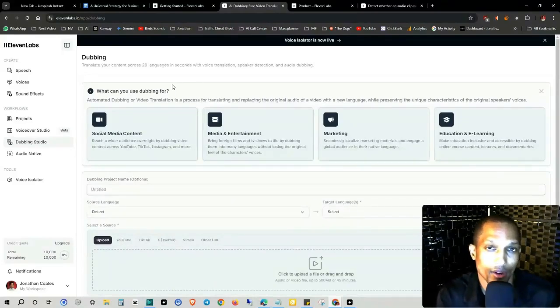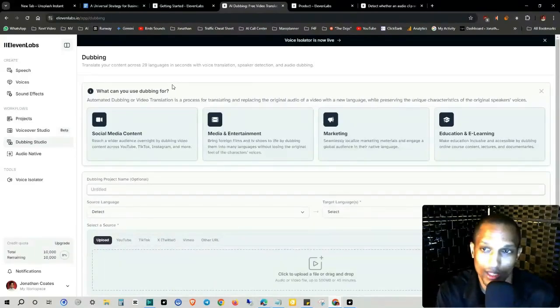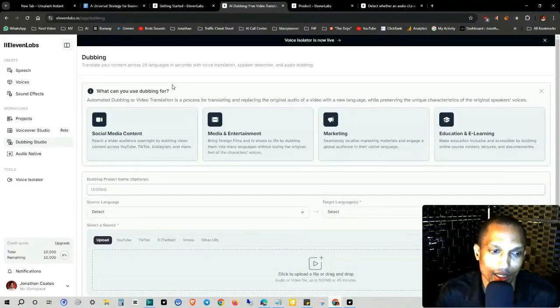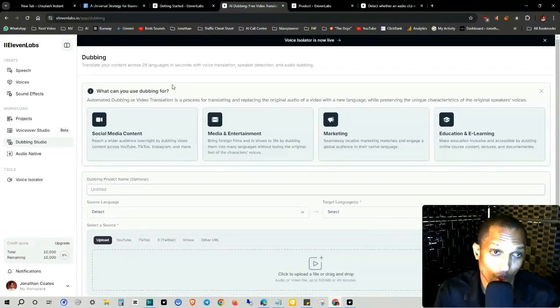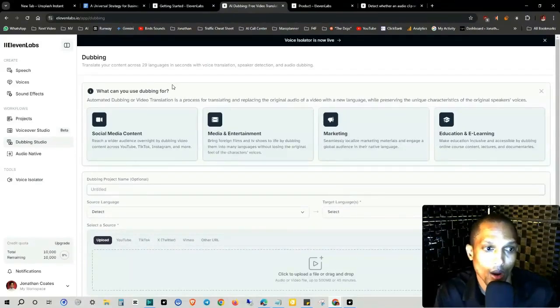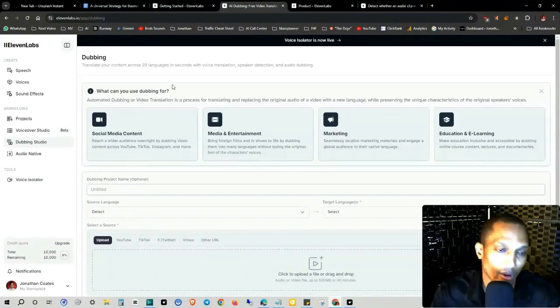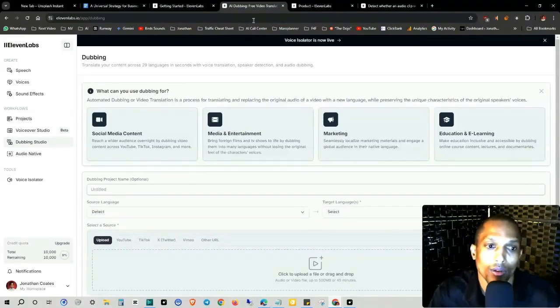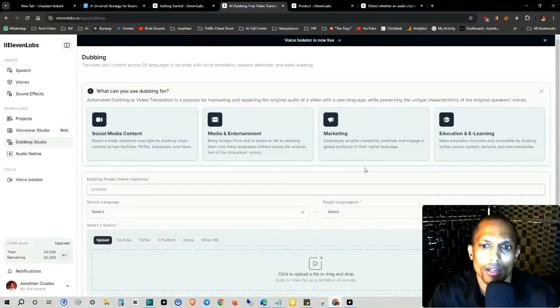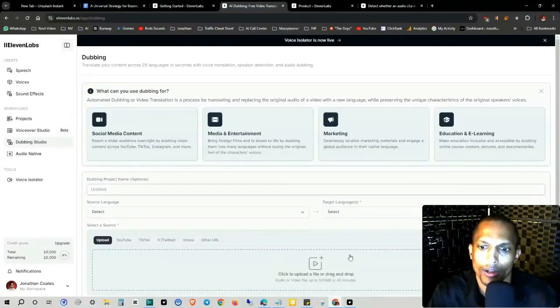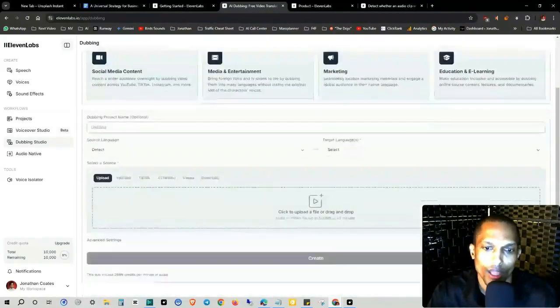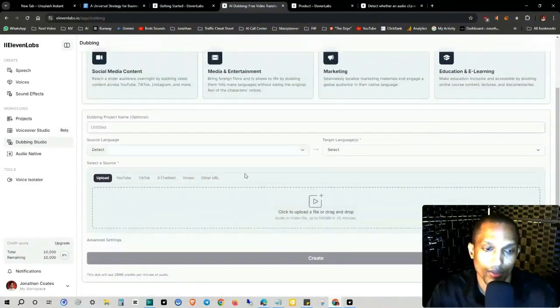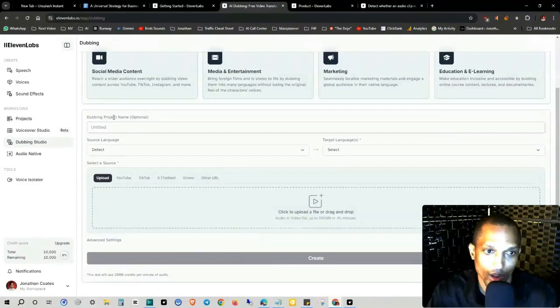So if you identify your target audience, the demographics, geographic, psychographics, now that you have different ways of translating that content, your content to that audience, you don't have to just worry about only focusing on one country or wherever that language is located at. So social media content, media and entertainment, marketing, education, and e-learning. These are all different ways. And basically you can upload the file here and then just click on create.